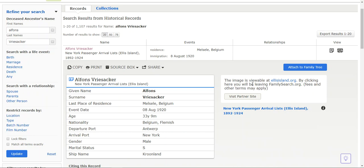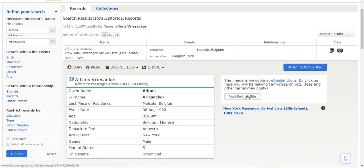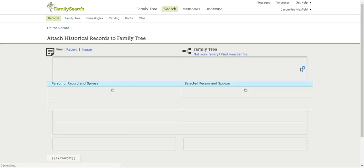If I wanted to look at the actual image, I could click this button, or I could come down here to partner site and click there. It would take me directly over so I can see the actual image. But I'm going to attach it to family tree.